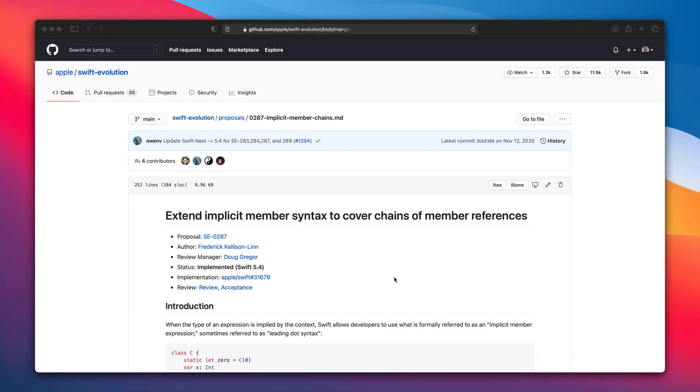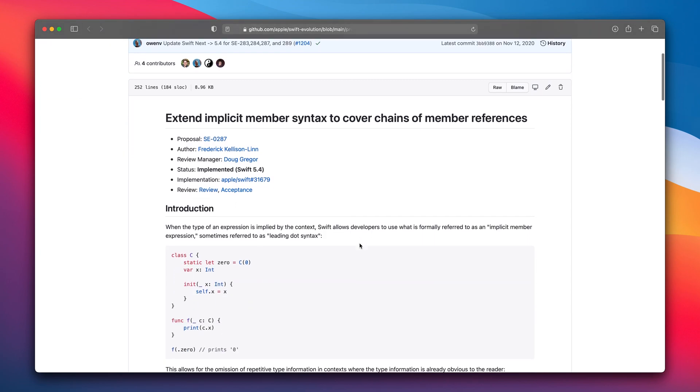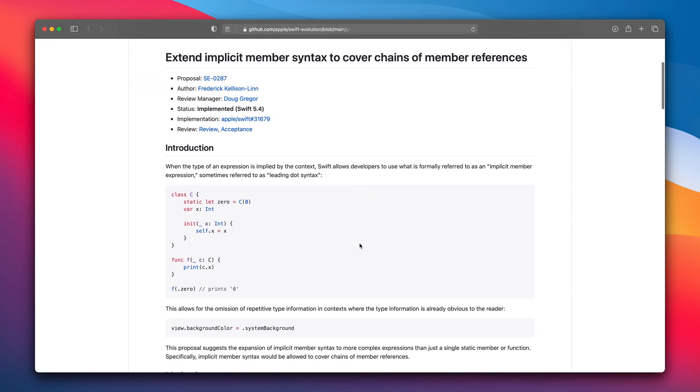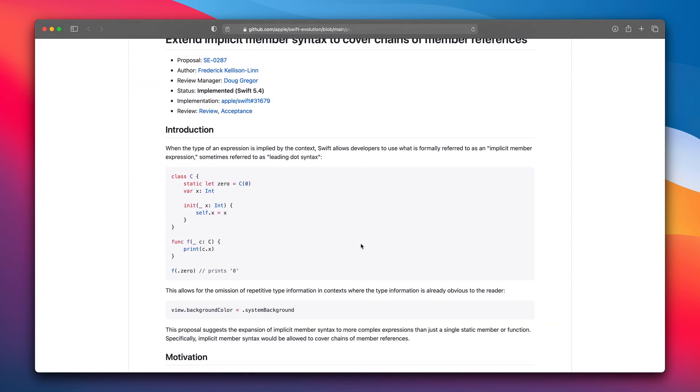Extend implicit member syntax to cover chains of member references. So next proposal SE0287. This one is also quite simple and about the expansion of implicit member syntax to more complex expressions. Let's check the given example and copy it to the playground.